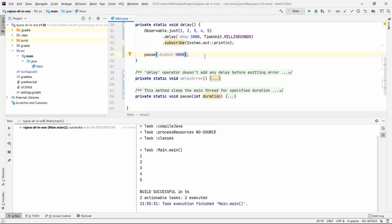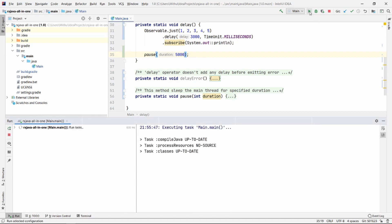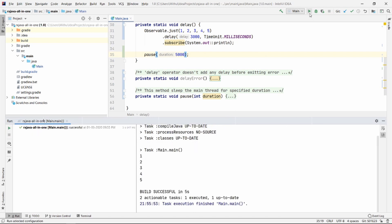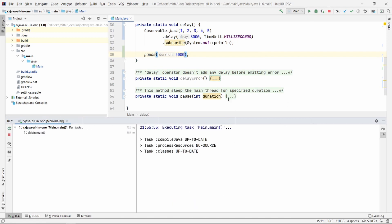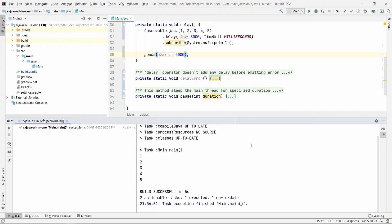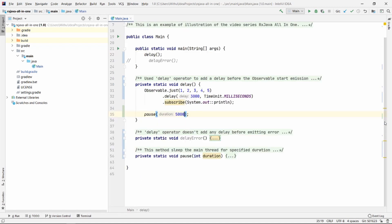Now let me tell you how it is different from the interval. Interval actually adds a specific delay before emitting each item, but delay actually adds a specific delay before starting the emission. Let me tell you once again: interval adds the delay before each item emission, but delay operator adds a delay before the emission starts.